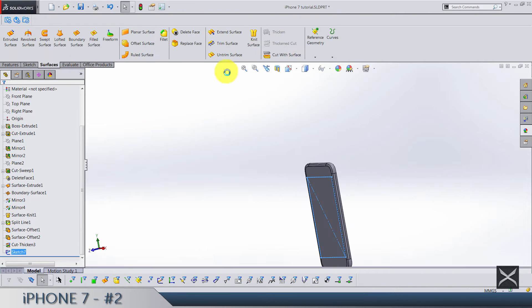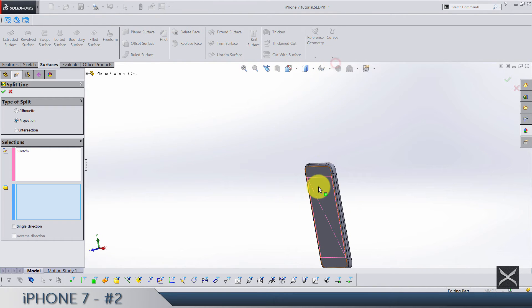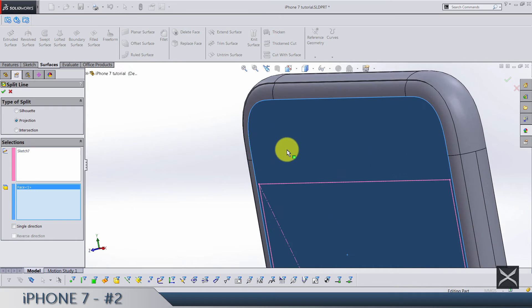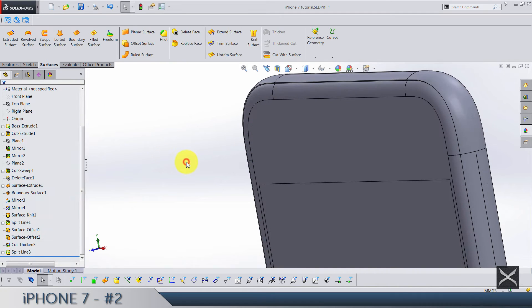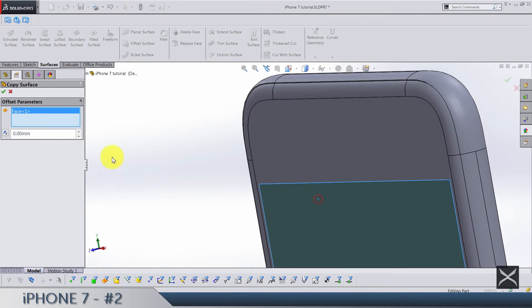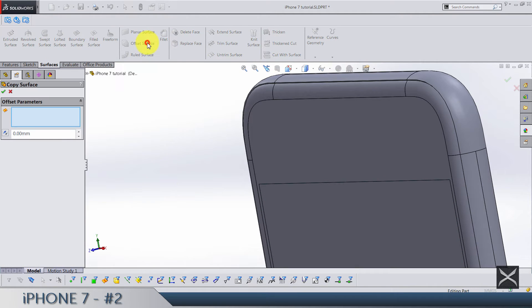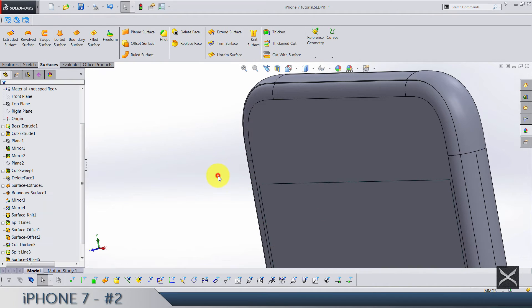Okay. Split line this face. And let's use offset surface by 0 for that one. And once more. Okay.